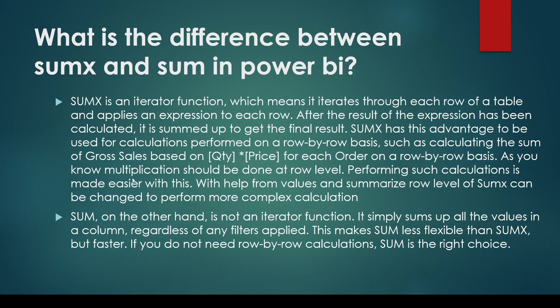As you know, multiplication should be done at the row level. Performing such calculations is made easier with this. With the help of values and summarize, row-level calculations in SUMX can be changed to perform more complex calculations, where you can basically push a group-by where the calculation needs to be done.